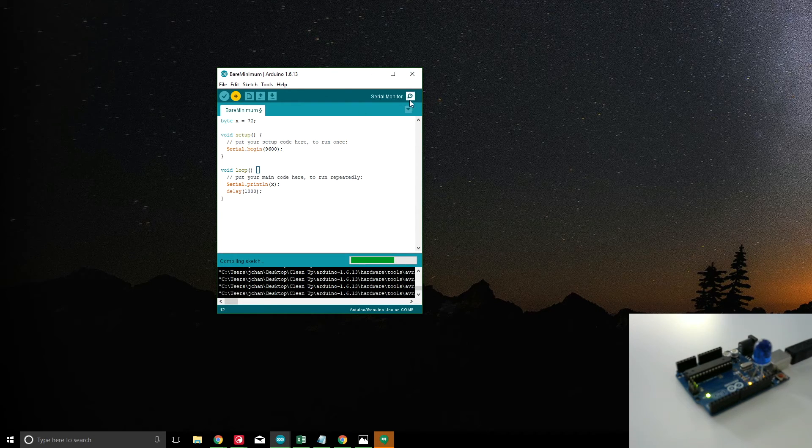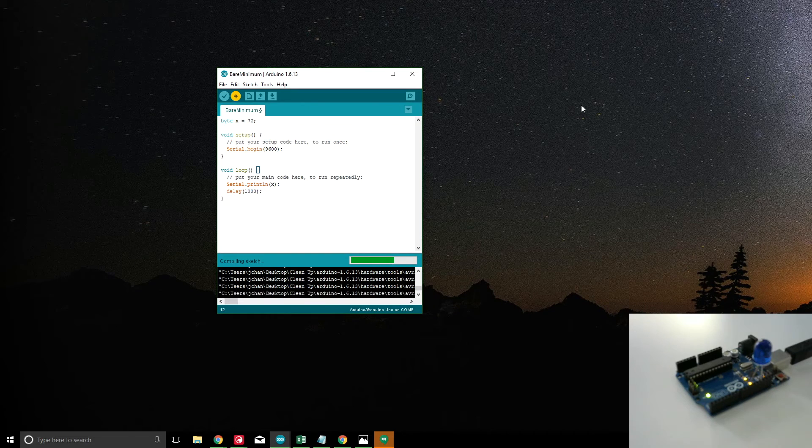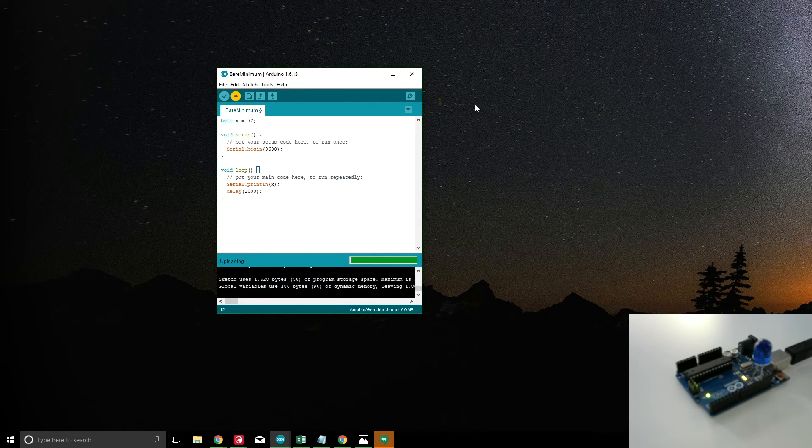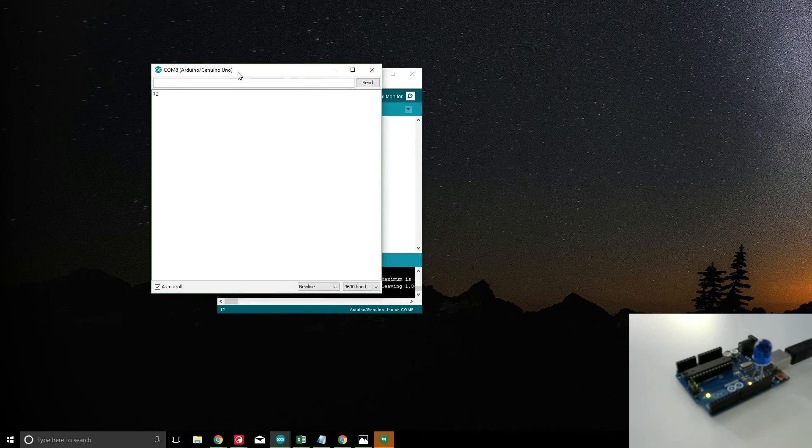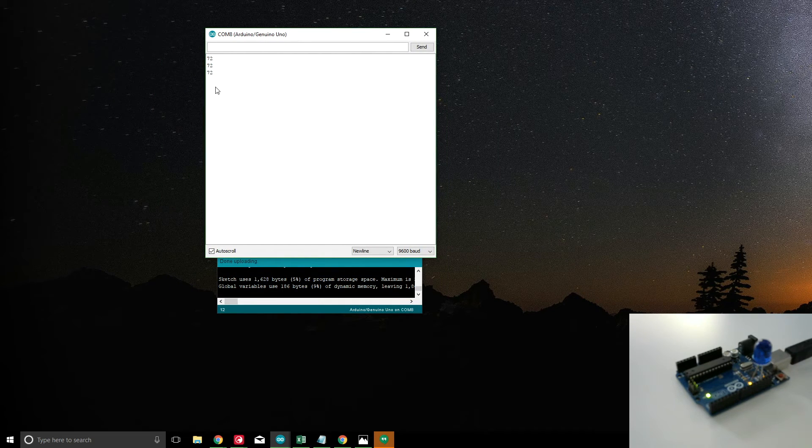X equals 72, so we're going to print x, and x is 72. So let's go ahead and program that. And open the serial monitor. There you go, we're getting our 72.